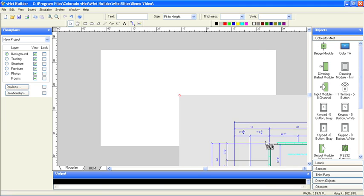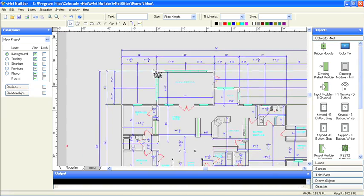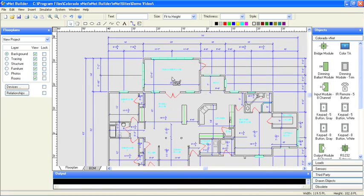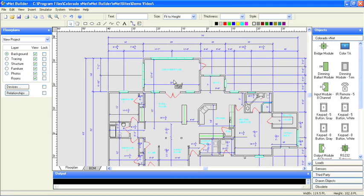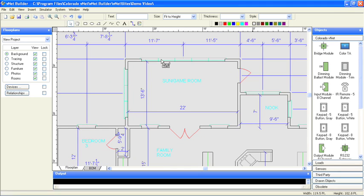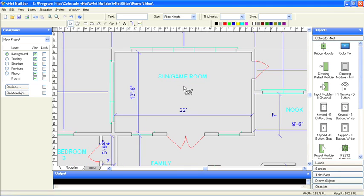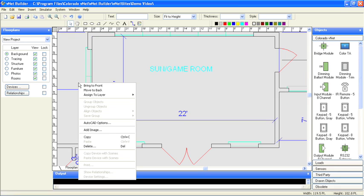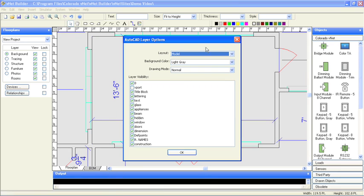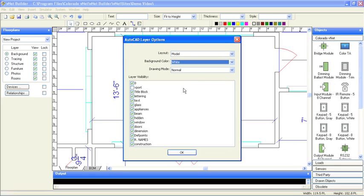VNet Builder is designed to manage any size job from a media room to a multi-story building. For simplicity's sake, we're going to concentrate on the game room of this floor plan. I can work with the native layers of this drawing file. For example, I can change the background color and turn off some layers to clean up the floor plan.